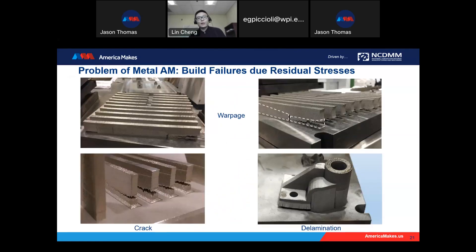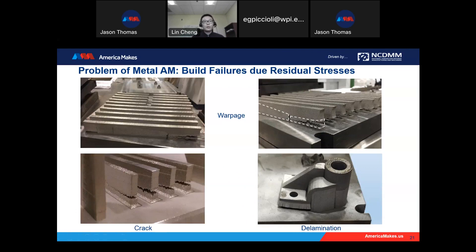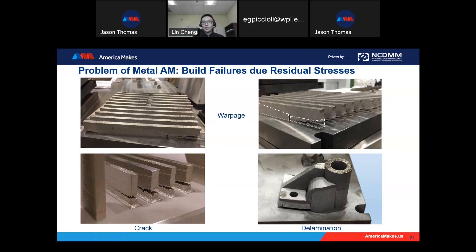Before introducing the algorithm, I'd like to show some images we encountered in the lab. Here is a dog bone we tried to print for a tensile test. Unfortunately, after four hours of build, the residual stress killed the samples from their substrate and stopped the powder deposition process, resulting in build failure. If we want to print the dog bone, we need to redesign and do trial and error to find which build orientation is better for residual stress minimization — but it's very tough to do.